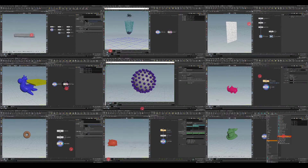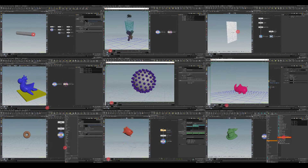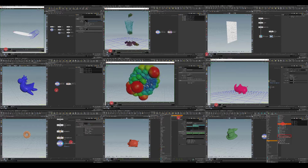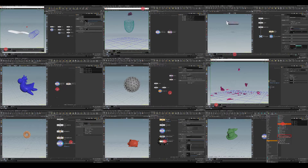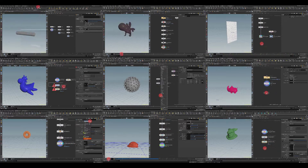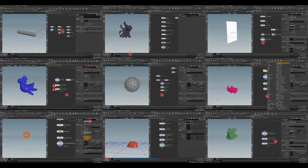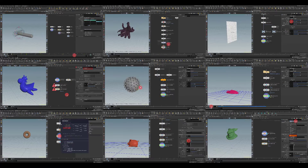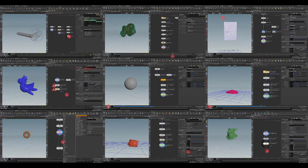Hello everyone, my name is Arsene Margarion, and I am very glad to introduce to you the third part of the series Discovering Houdini Vellum, which is a logical continuation of the second series.